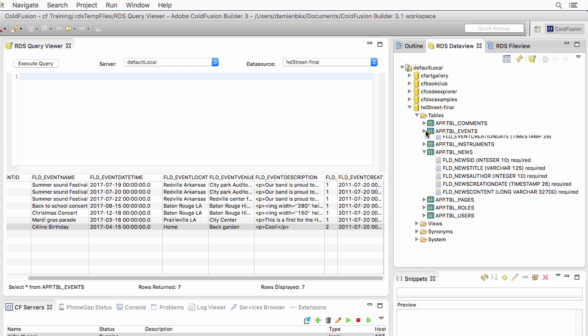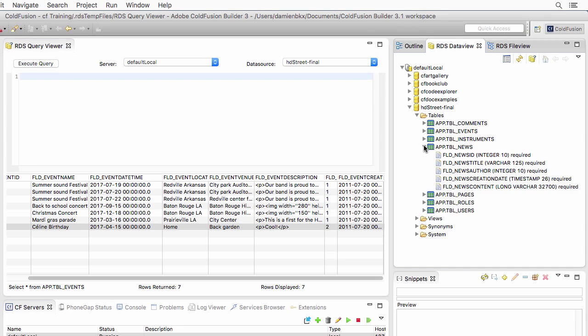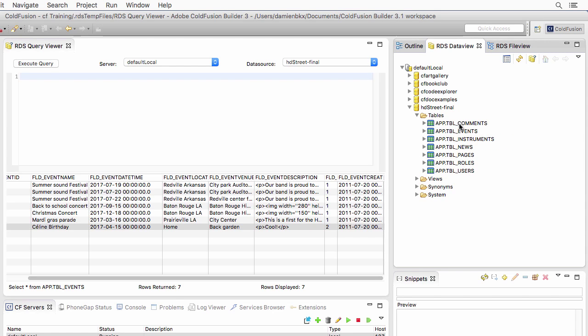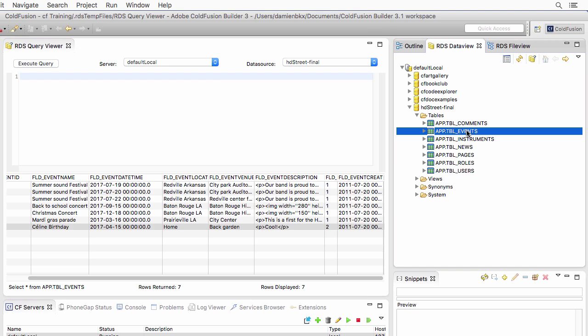You now have a better idea of the database that we will work with, of the table that database contains, of the field contains in each table, and also of the relationships that unite those tables in this relational database.